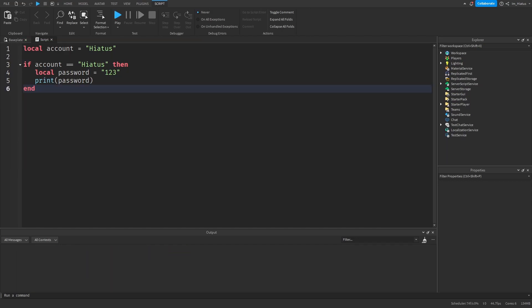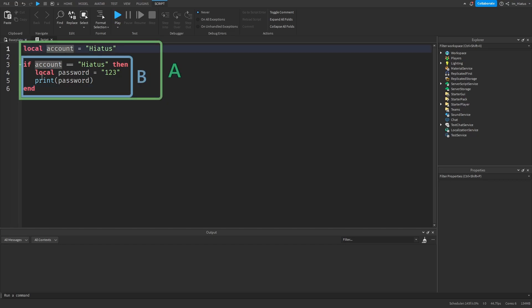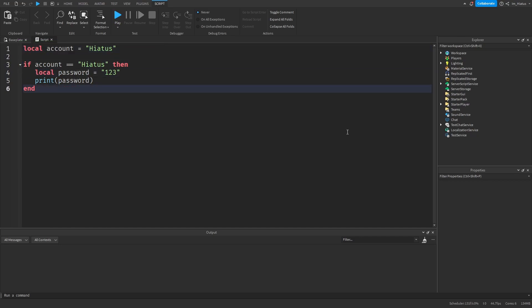In programming, the section of code that has access to a variable is called that variable's scope. So the scope of the account variable is section A, and the scope of the password variable is section B. Another thing to keep in mind is that the scope can only use a variable once that variable has been made.